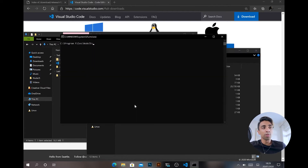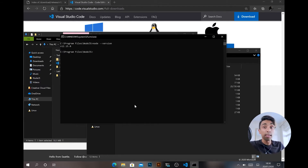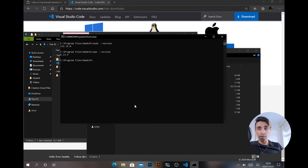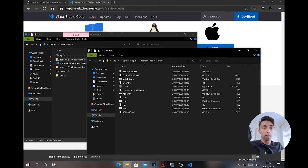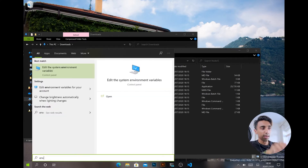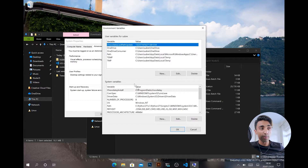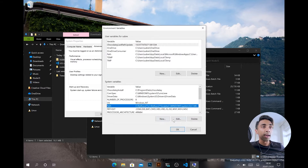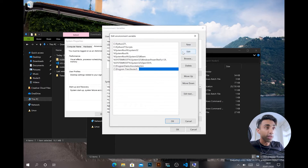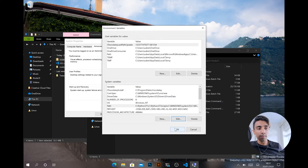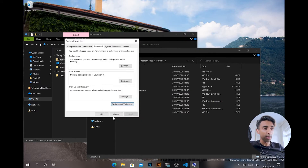Let's open a command window in the Node directory to verify it works. Running 'node --version' gives us Node 12.15.0, and 'npm --version' gives us 6.13.4 — great. Now we want Node accessible from anywhere, not just that folder. Go to Start, type 'env', open Environment Variables, go to System Variables, select Path, click Edit, add a new entry with the Node directory path, and click OK. Make sure you close any open PowerShell or command windows first, as they'll need to be restarted.